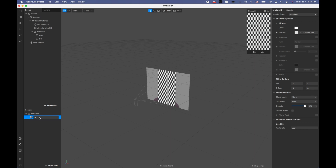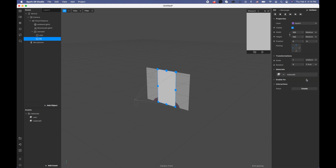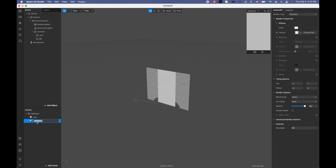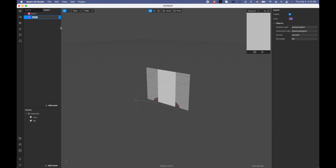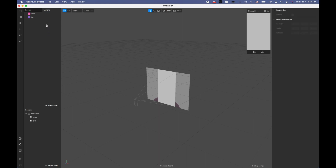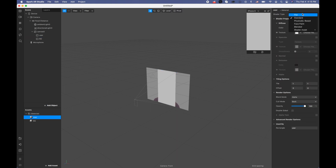Let me add materials — the first material is going to be 'user', create new material, and the next one is going to be 'background'. Now let's create new layers: the blue one is going to be 'background' and the pink one is going to be 'user'. The user layer is on top of the background, and each rectangle has its corresponding layer.